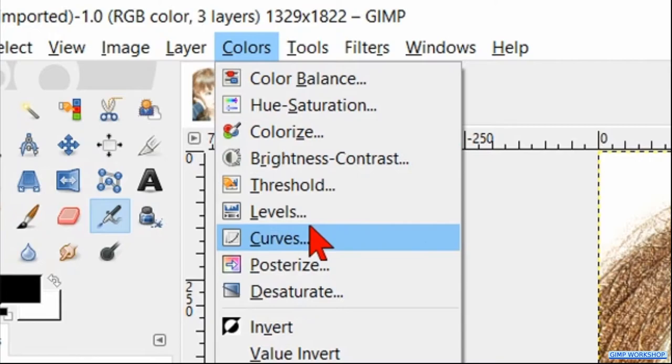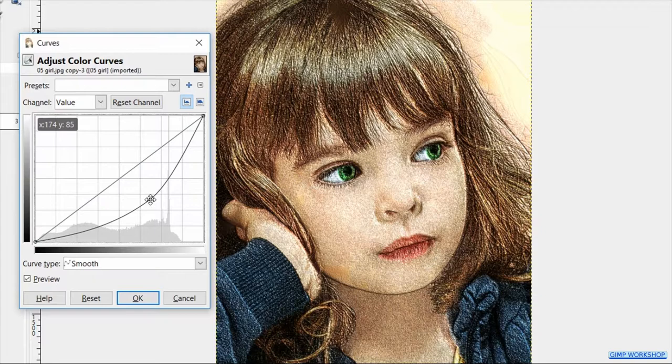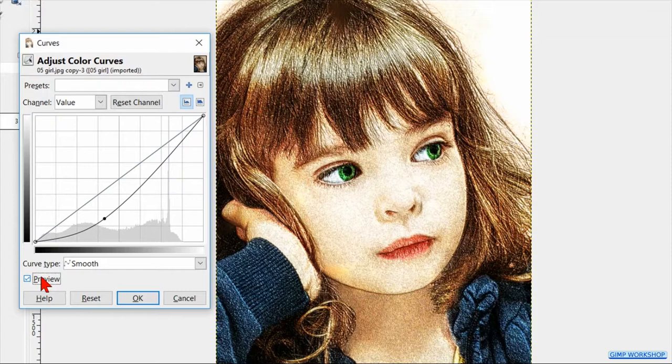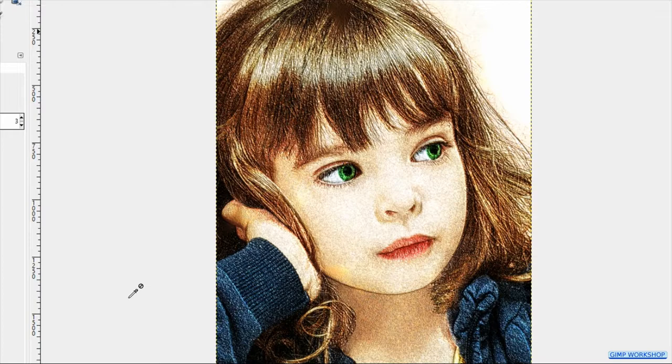Select the middle layer. Now we go to Colors and here we hit Curves. We can adjust the image to our liking as shown in the video. When we click on reset, we can reset what we have done and start anew. Click the preview off and on to see the effect. When we feel it is OK, we click OK.